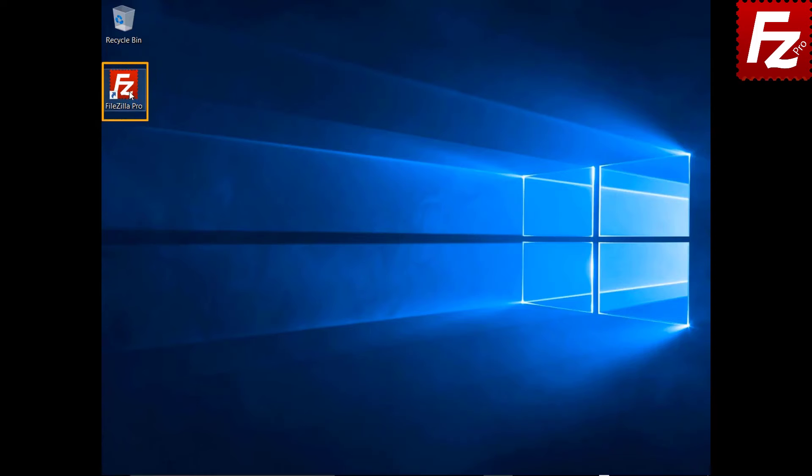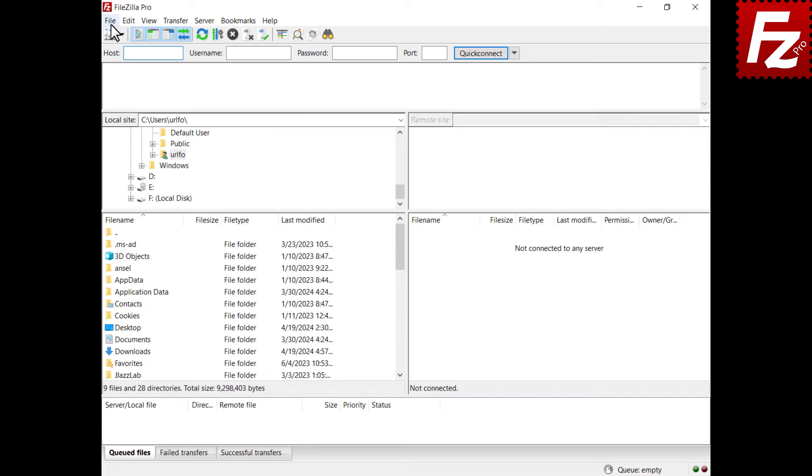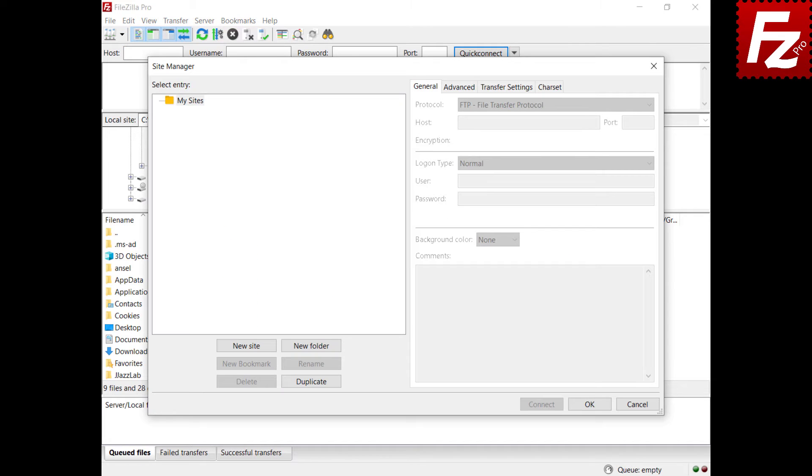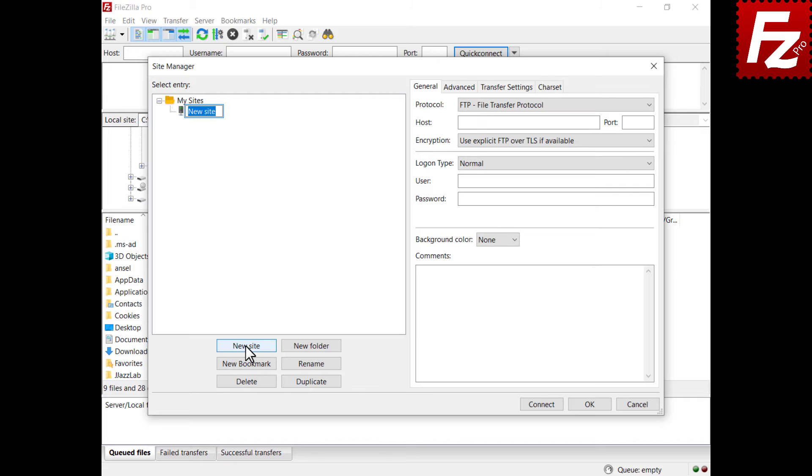Launch FileZilla Pro. Start creating a site entry for your Backblaze connection. Click new in the site manager dialog box to create a new connection.